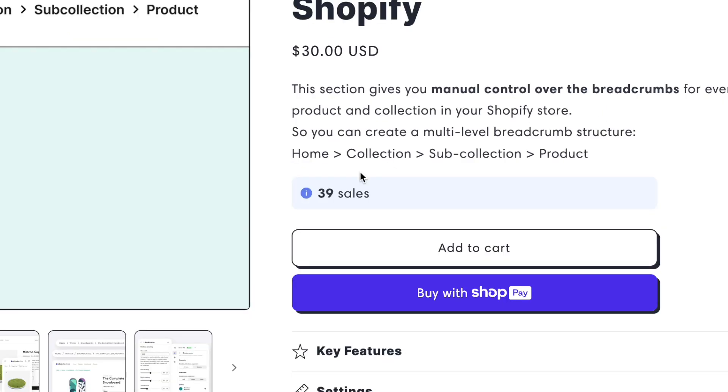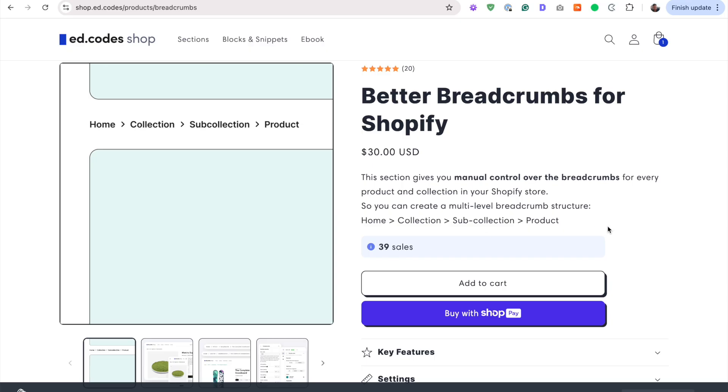Hey guys, today I want to show you how to build this fun little feature for your store. It's a sales counter. It lists how many times the product has been purchased. I think it's great for conversions and social proof.